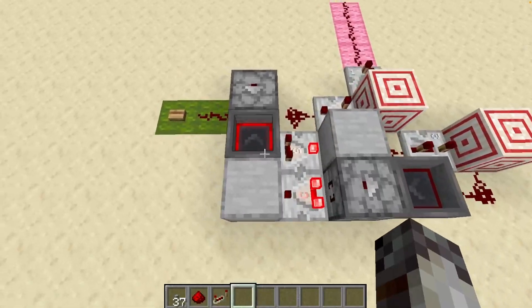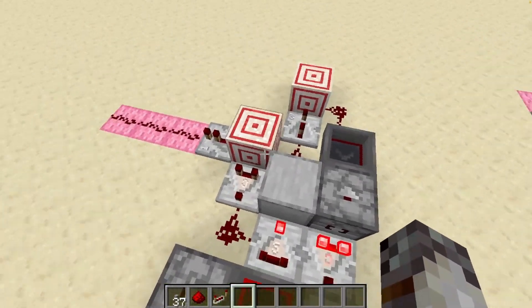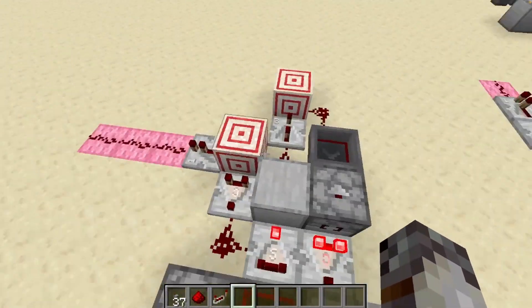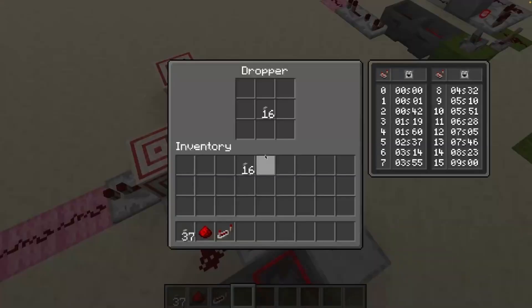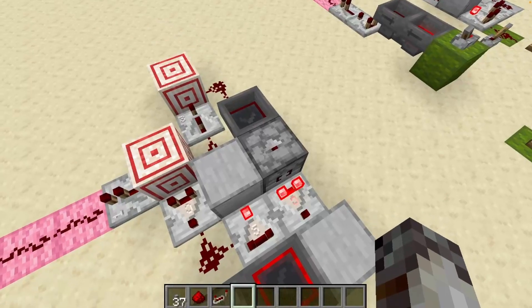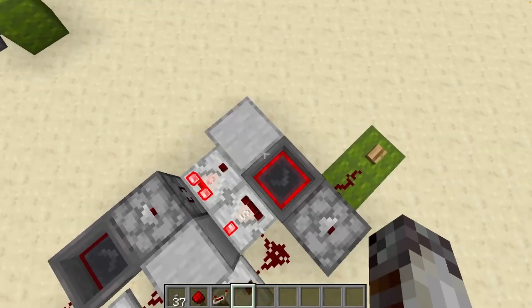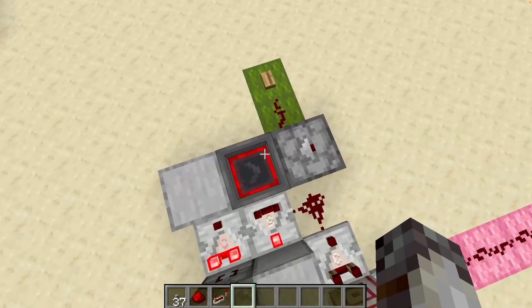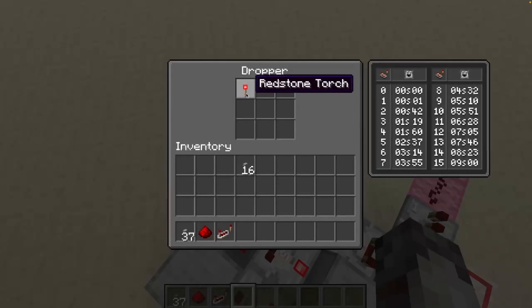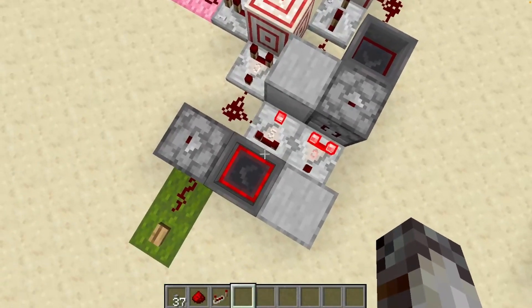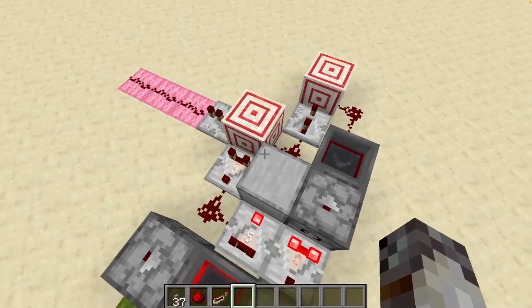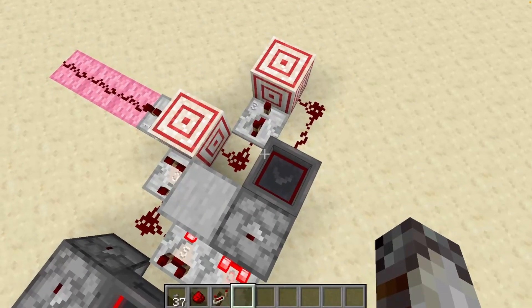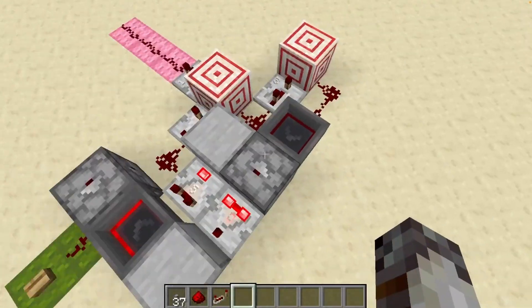Running through how this works: it's all about the comparator loop. Each time the loop goes around, it powers the counting dropper. When that dropper runs out of items, the comparator turns off and sends the trigger item back to its original position, stopping the looping. The extra hopper section keeps the items in place for as long as the system is running so they don't move back and forth indefinitely.